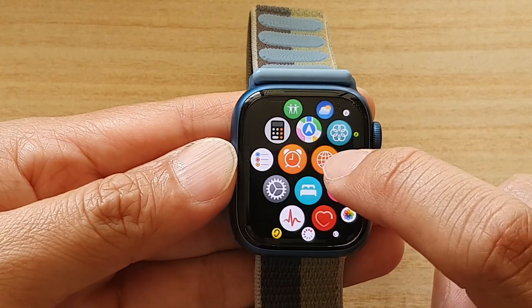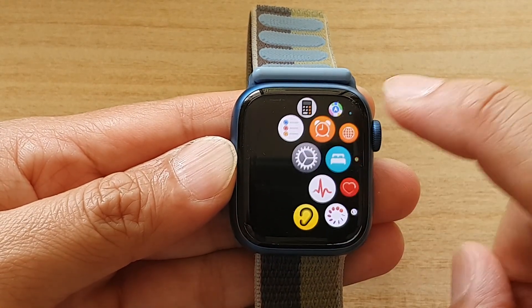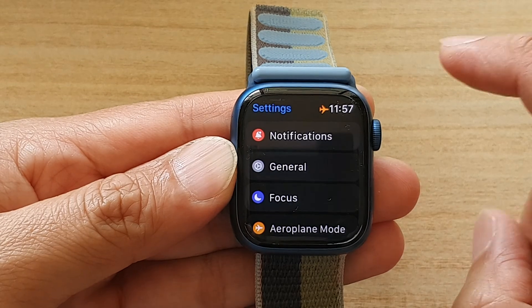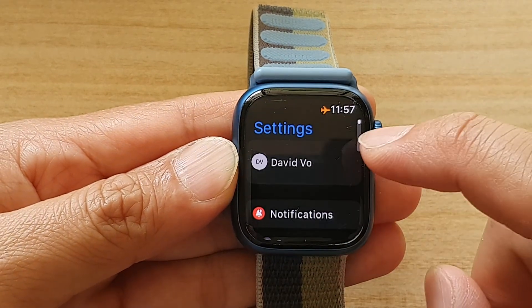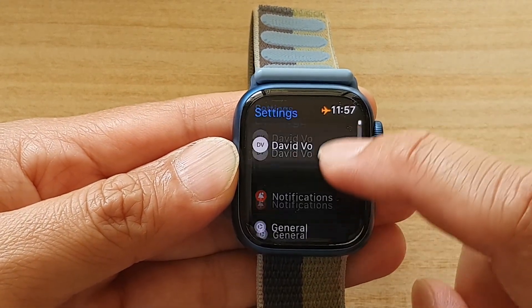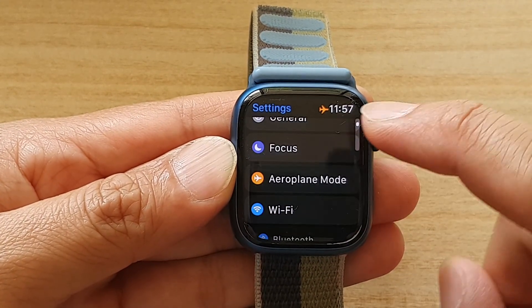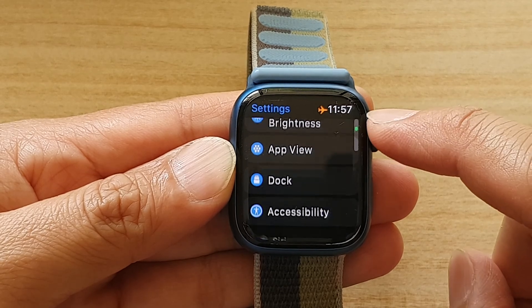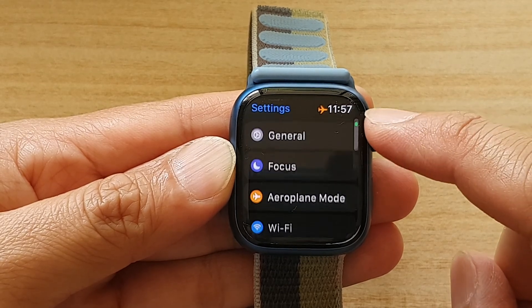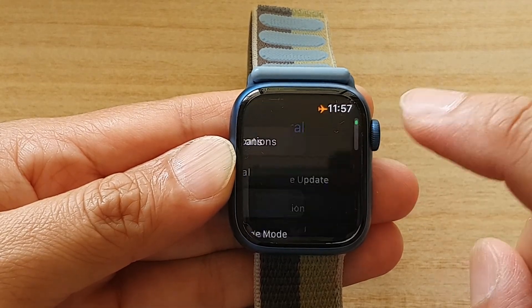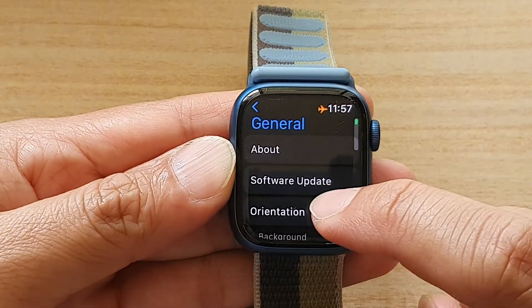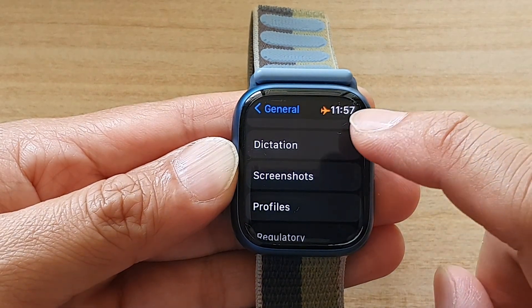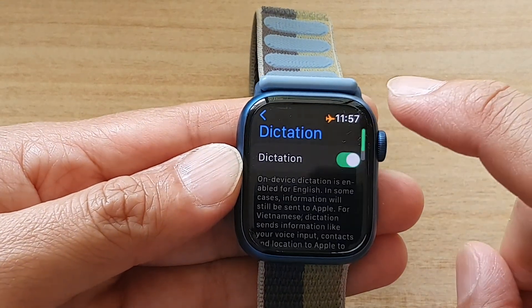In here, tap on the settings icon. And in settings, scroll down and tap on General. In General, go down and tap on Dictation.